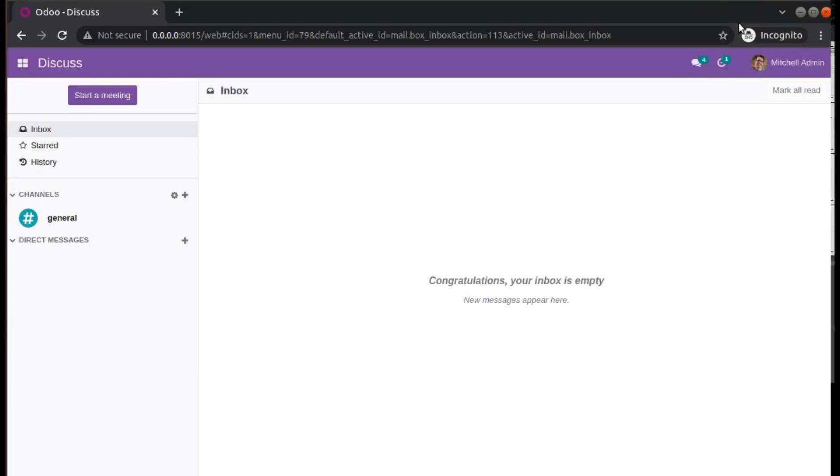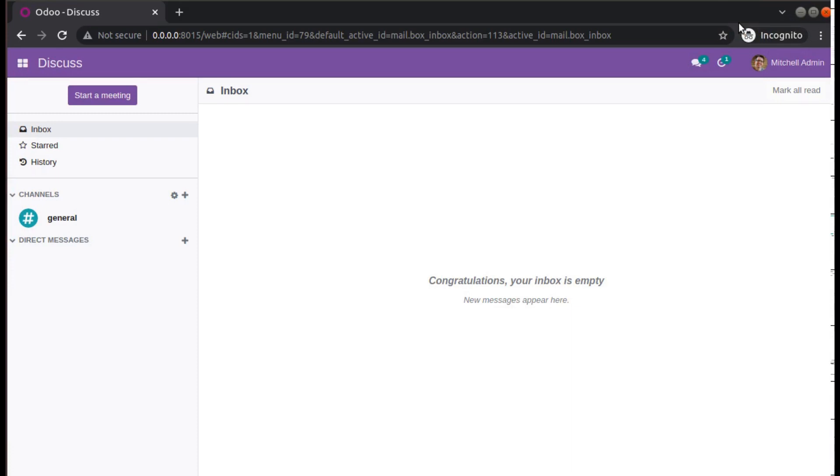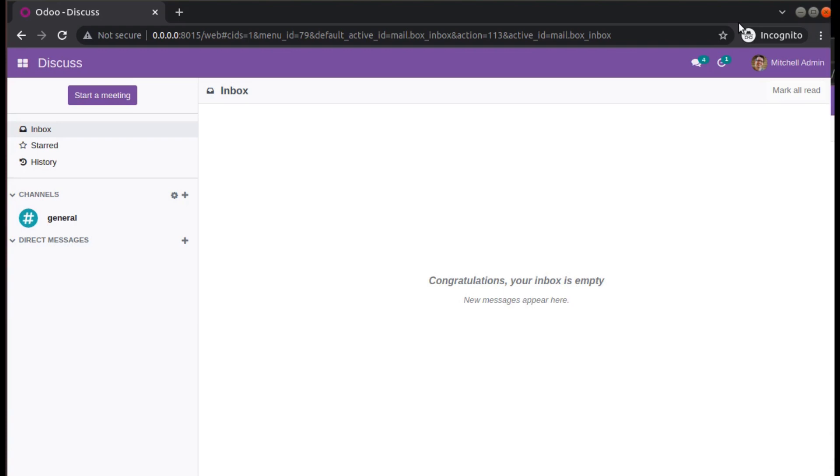Hello, good morning all. Today in this video we are going to discuss how to change currency symbol in Odoo. Currently on the screen you are seeing Odoo version 15 Community Edition, in which I will be showing how to change the currency symbol in Odoo.